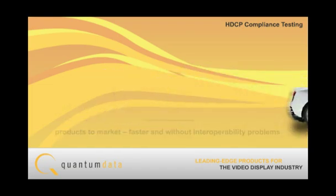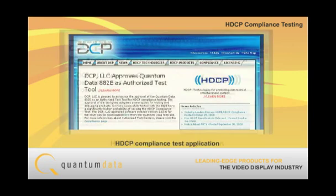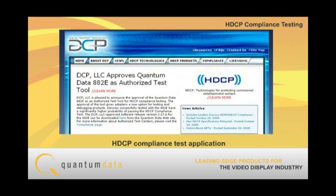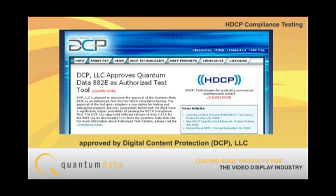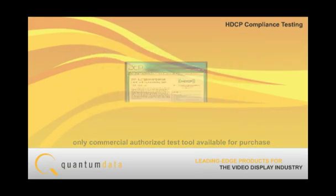A key step in bringing HDMI products to market is ensuring that your product is HDCP compliant by submitting it for a test at one of the HDMI authorized test centers. Recently, the 882E-based HDCP Compliance Test Application for HDMI has been approved by Digital Content Protection (DCP) as an authorized test tool, making it the only commercial authorized test tool available for purchase.